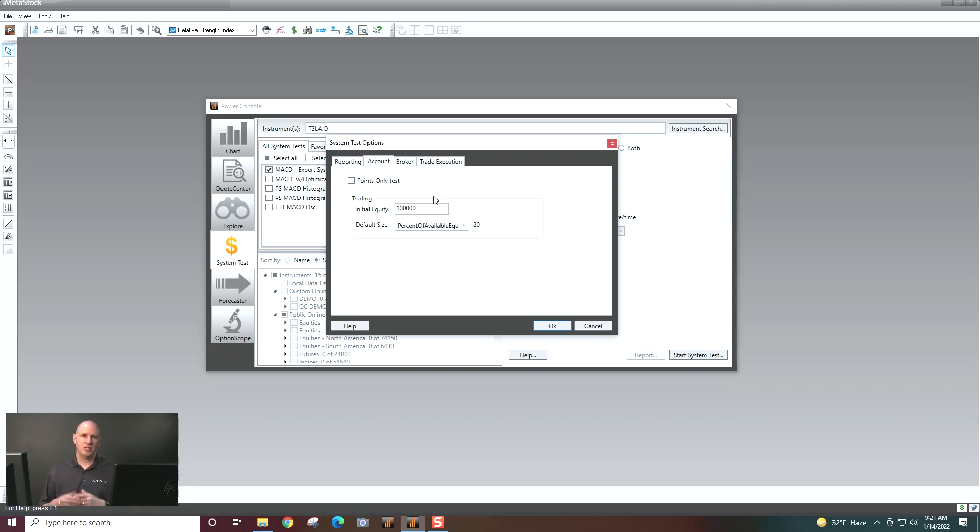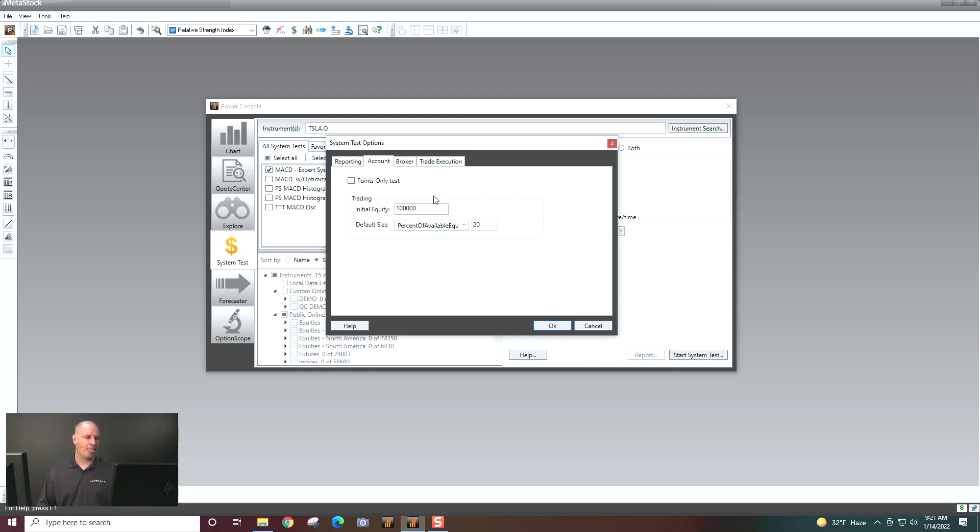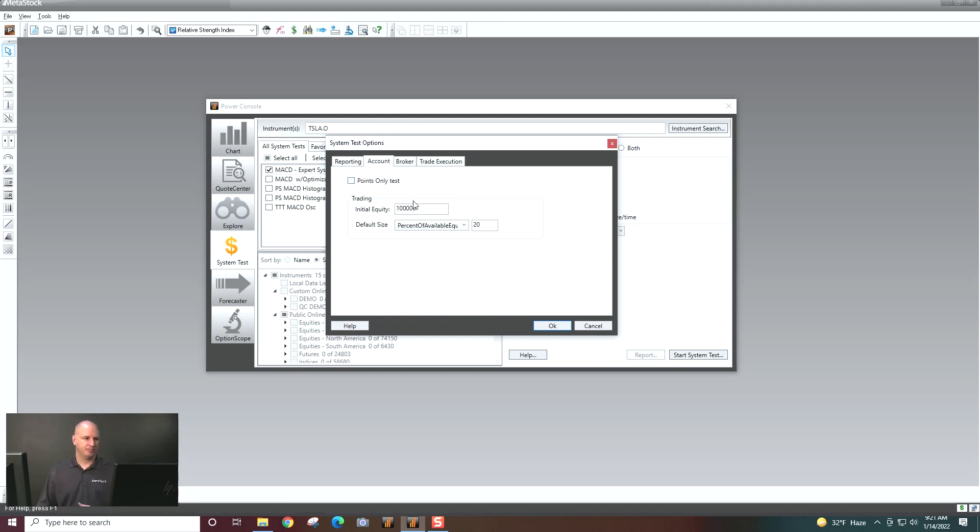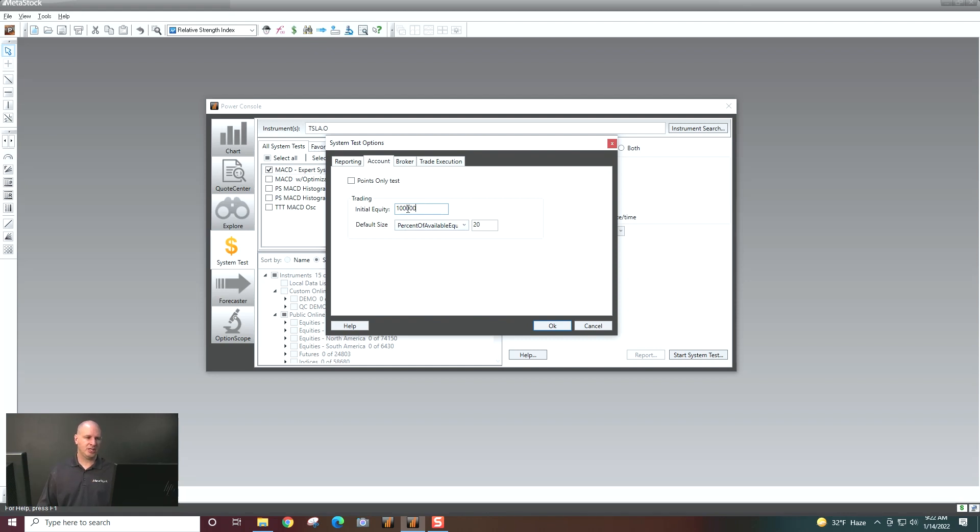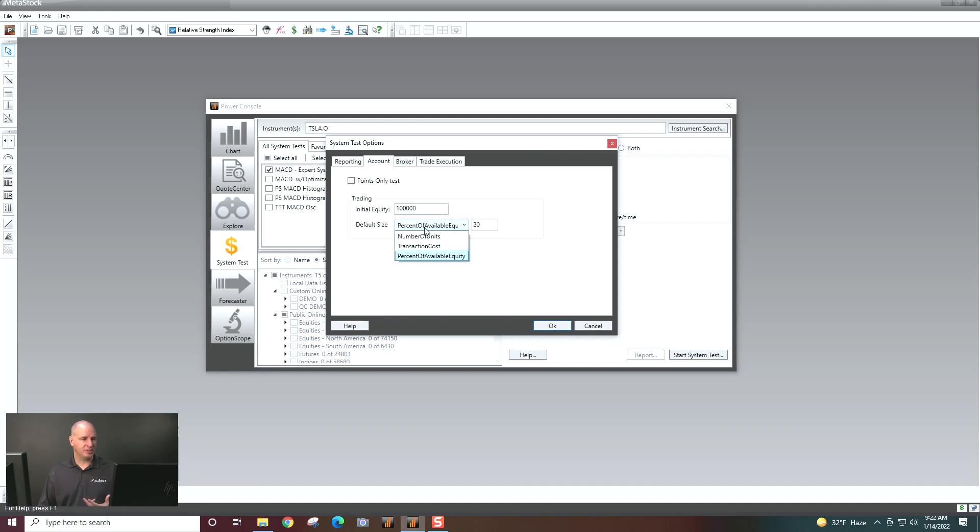Account is what you're actually trading, how much you're trading or how many shares you want to trade. If you're trading Forex, futures, or crypto, you'll want to do a points-only test. If you're trading equity, you have some more options here. So you can tell the system tester how much you have in your trading account, how much you're willing to risk of that. So the first option here is percent of available equity.